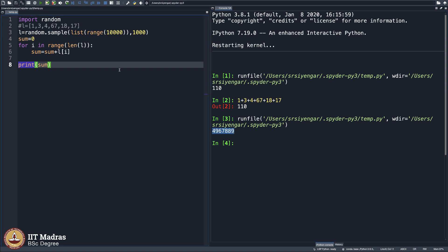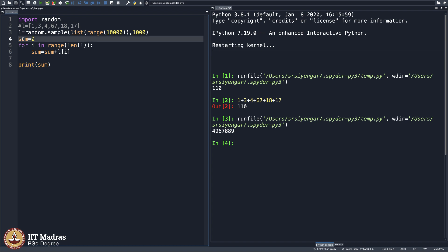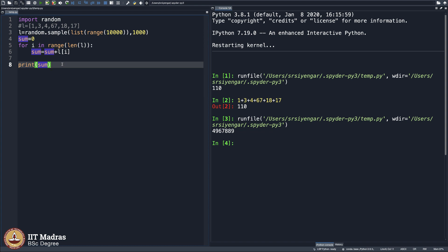The point is that certain things that can be done easily by a human being — if things get complicated in terms of the input, the human being will not be able to do it, but the computer can. I use a variable sum and keep adding sum equals sum plus l of i, going slowly over the list adding one by one: sum equals 0, then sum equals 0 plus 1, sum equals sum plus 3, sum equals sum plus 4, sum equals sum plus 67, sum equals sum plus 18, and so on.